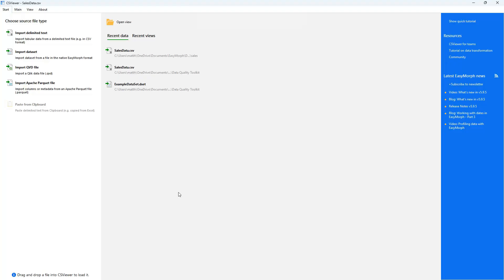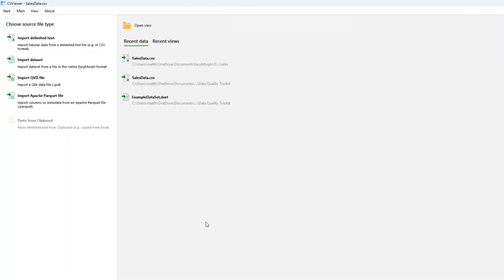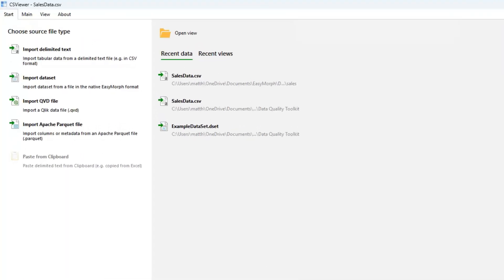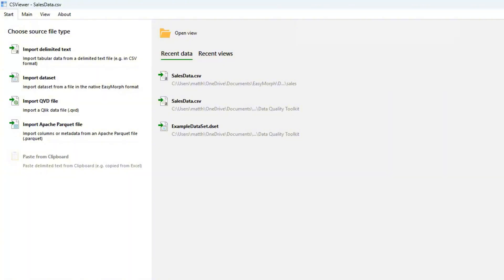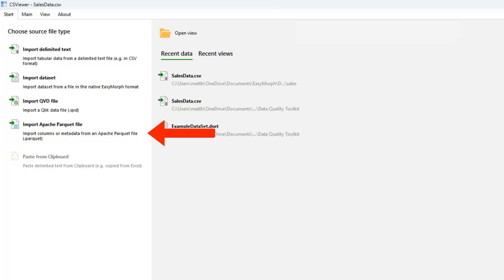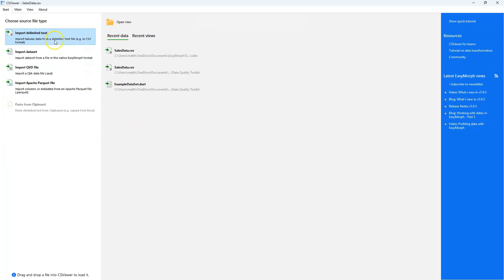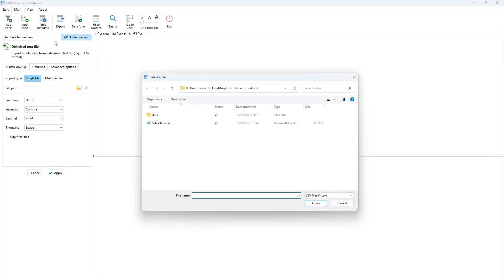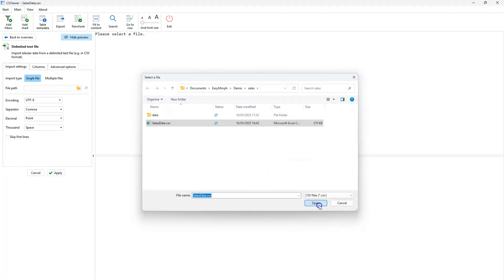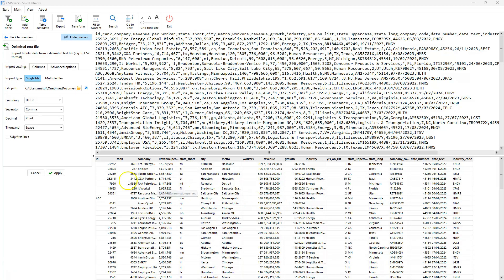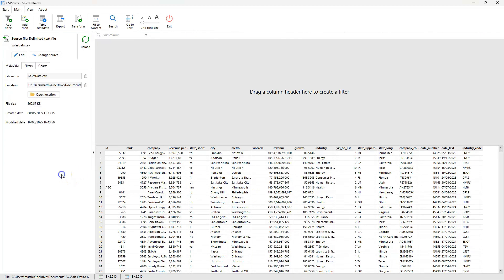Loading a data file into CS Viewer is simple. It supports many industry standard data file formats including delimited files such as CSVs or tab separated files, EasyMorph dataset files, Qlik QVD files, Apache Parquet files or even data copied and pasted from the Windows clipboard. Simply choose your source file type, select the file you wish to open and click apply.